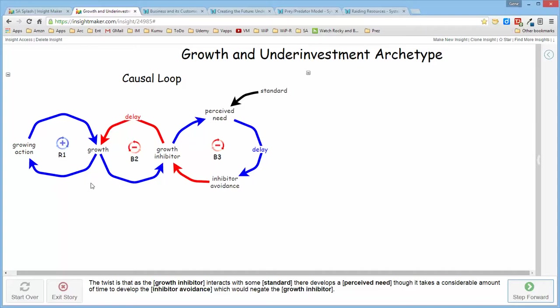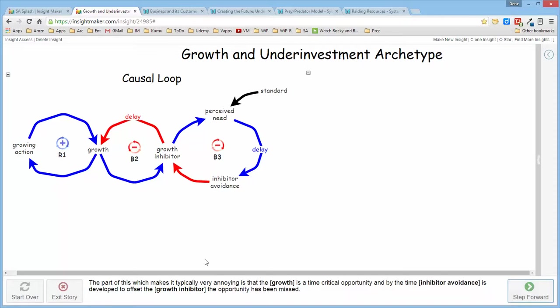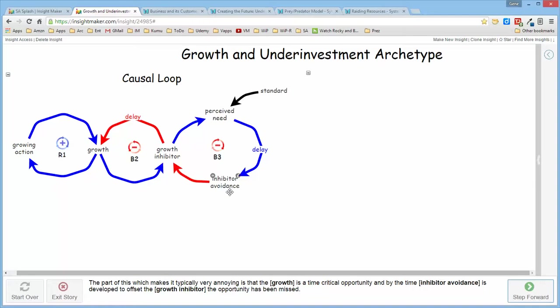The thing that makes this particular structure annoying is that typically, because of the period of time that it takes to develop this inhibitor avoidance, the growth that's occurring is very time-sensitive. So by the time that the inhibitor is developed, the opportunity is missed.